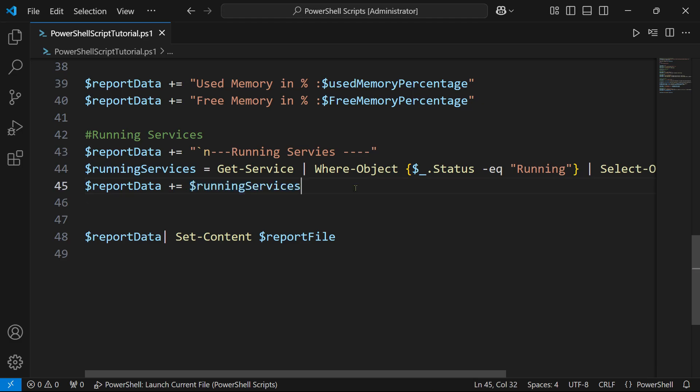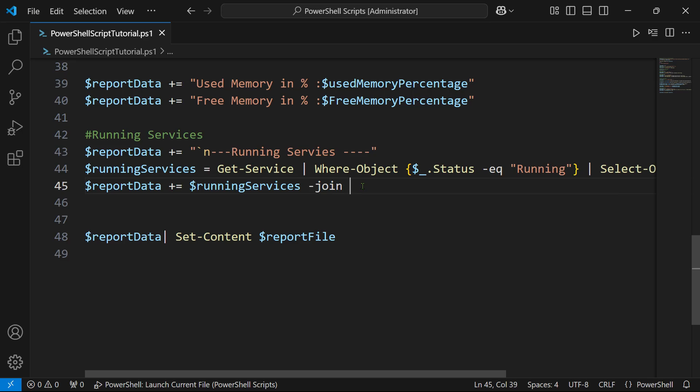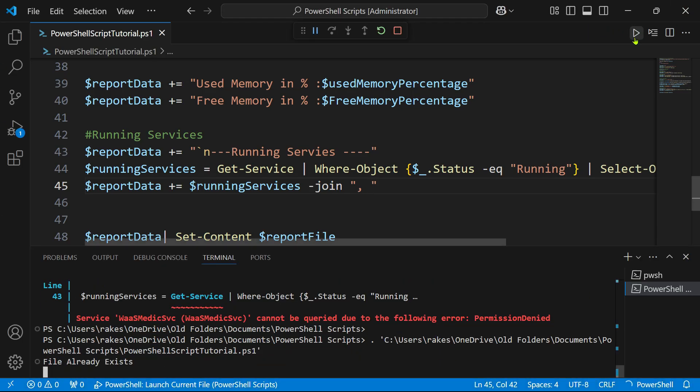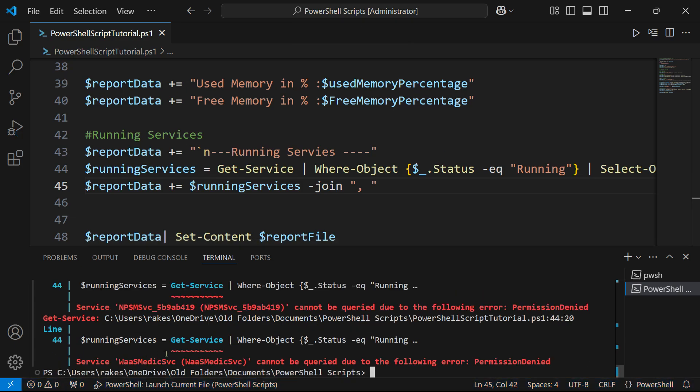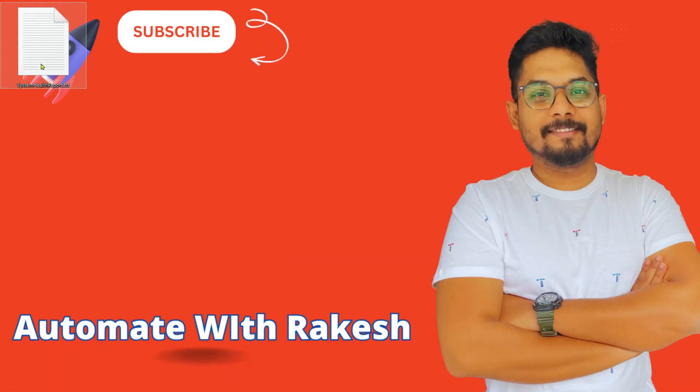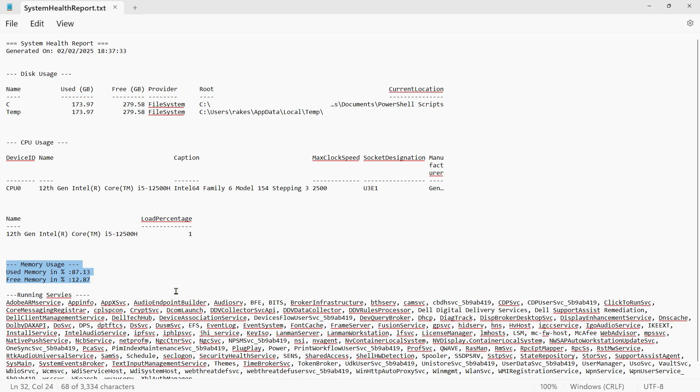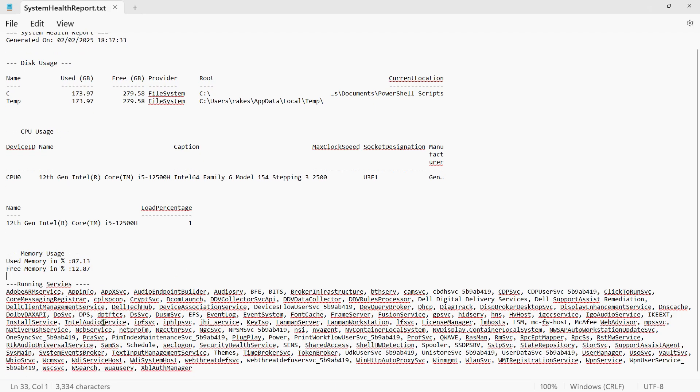After that, I'm going to join them instead of having everything at the bottom. I'm going to join all these values with a comma and space. How do I do it? Hyphen join and then within double quote I'm going to say a comma and space. Now let's run the code and see how the output is coming.